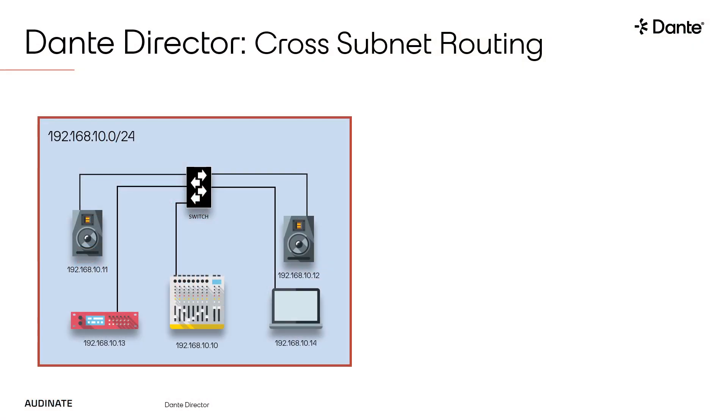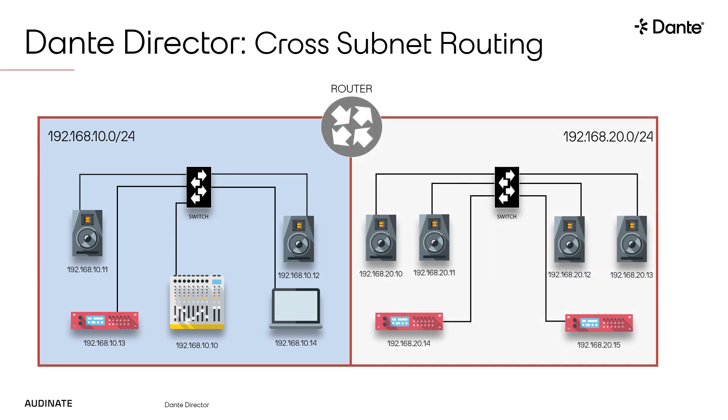In the early days of Dante, most networks consisted of a single subnet with all devices communicating easily within a single network segment. As time went on and Dante networks grew, the need for multiple subnets became more common.